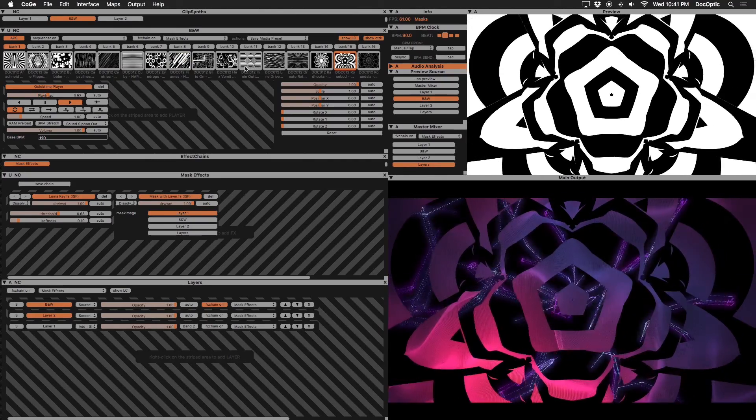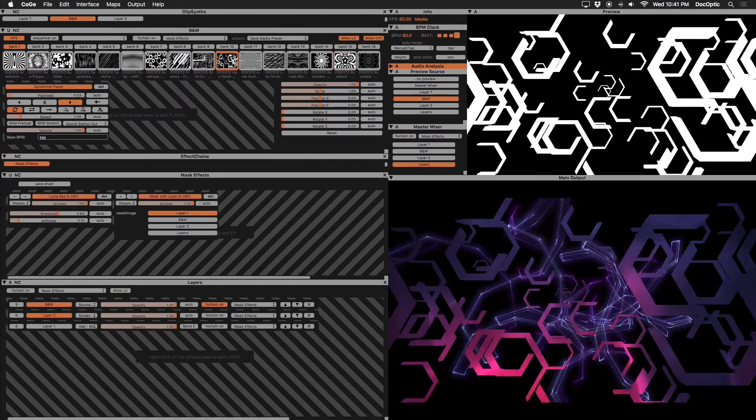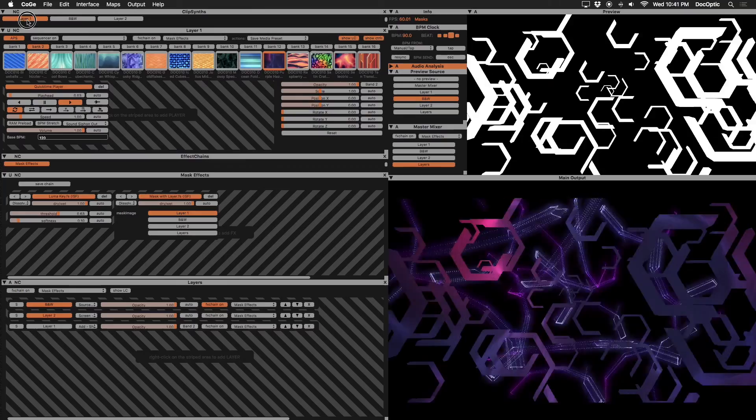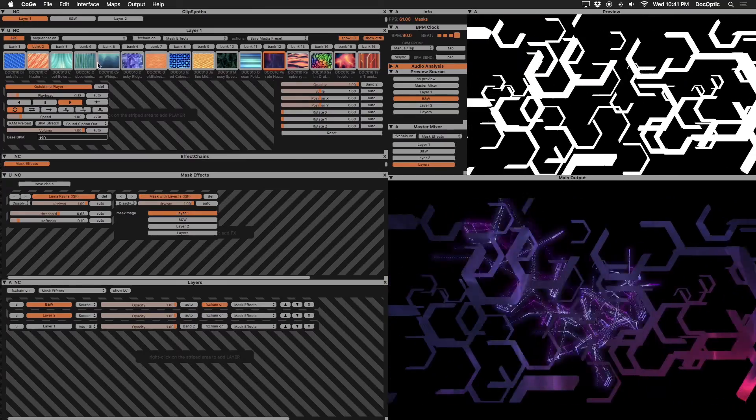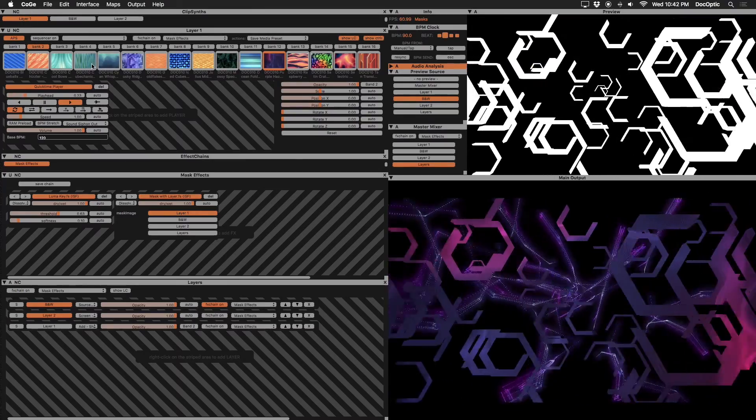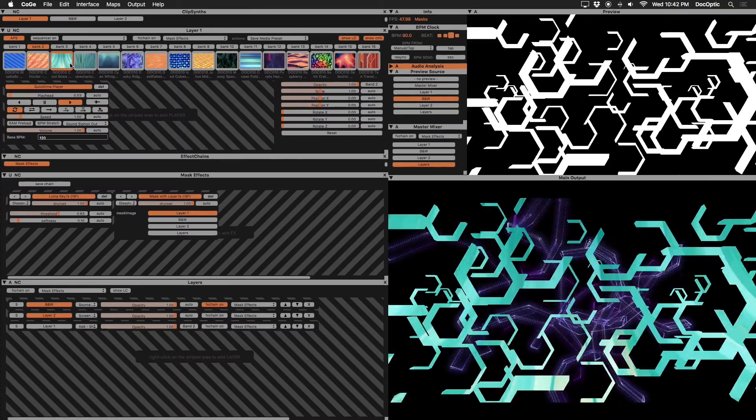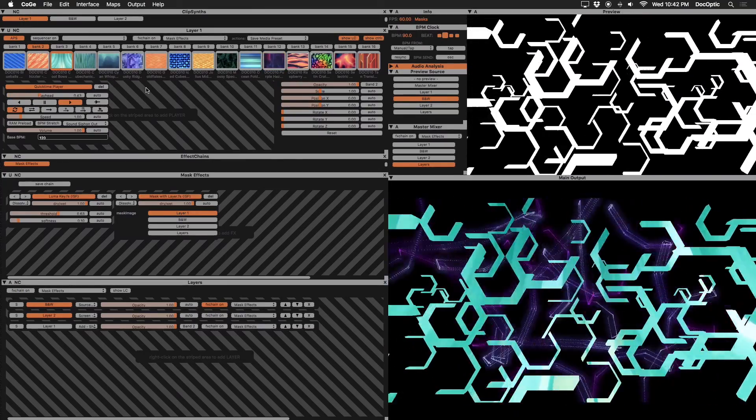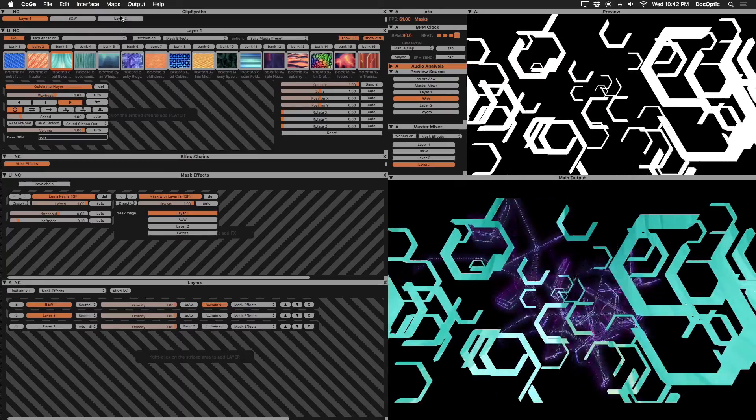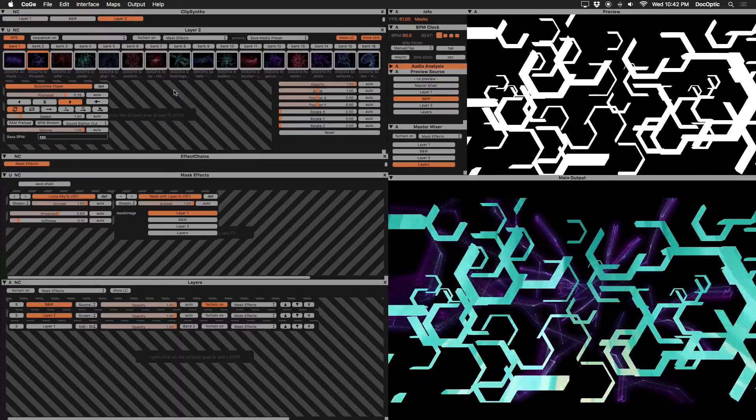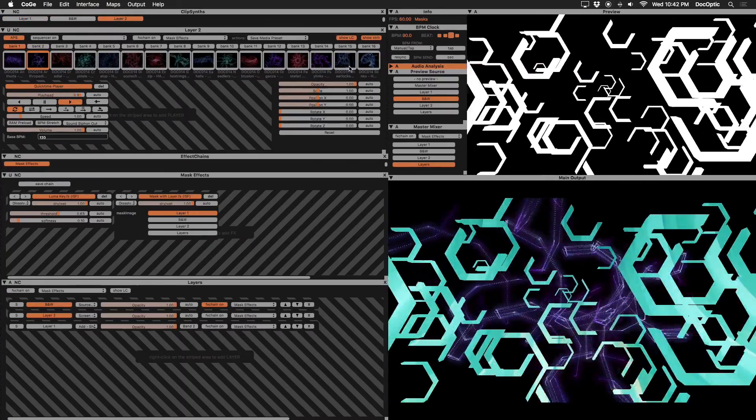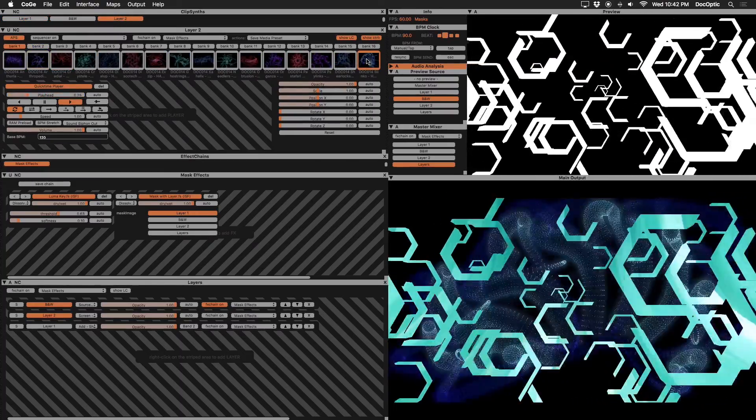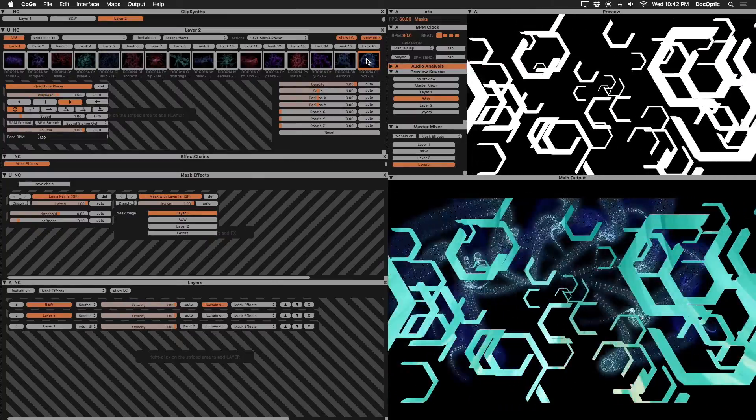Notice that whatever content is triggered on layer 1 also takes the shape of our black and white mask. Any content triggered on layer 2 will now be obstructed by our mask. This effect can be especially useful when displaying logos.